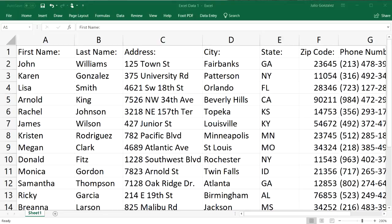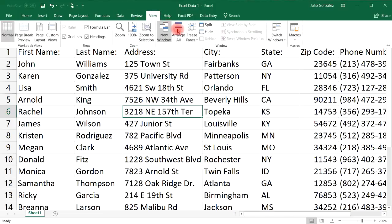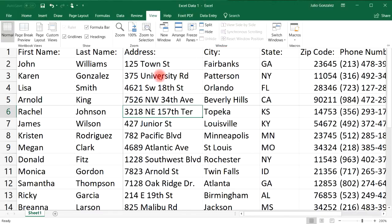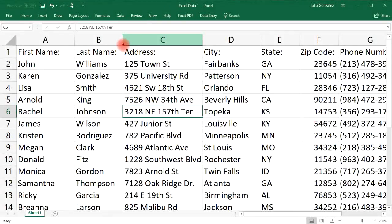Sometimes you may want to freeze a row and a column at the same time. To do that, use the plain 'Freeze Panes' option. Notice the cell I have highlighted is C6. When I select Freeze Panes, a horizontal line appears above the active cell and a vertical line appears to the left of it.